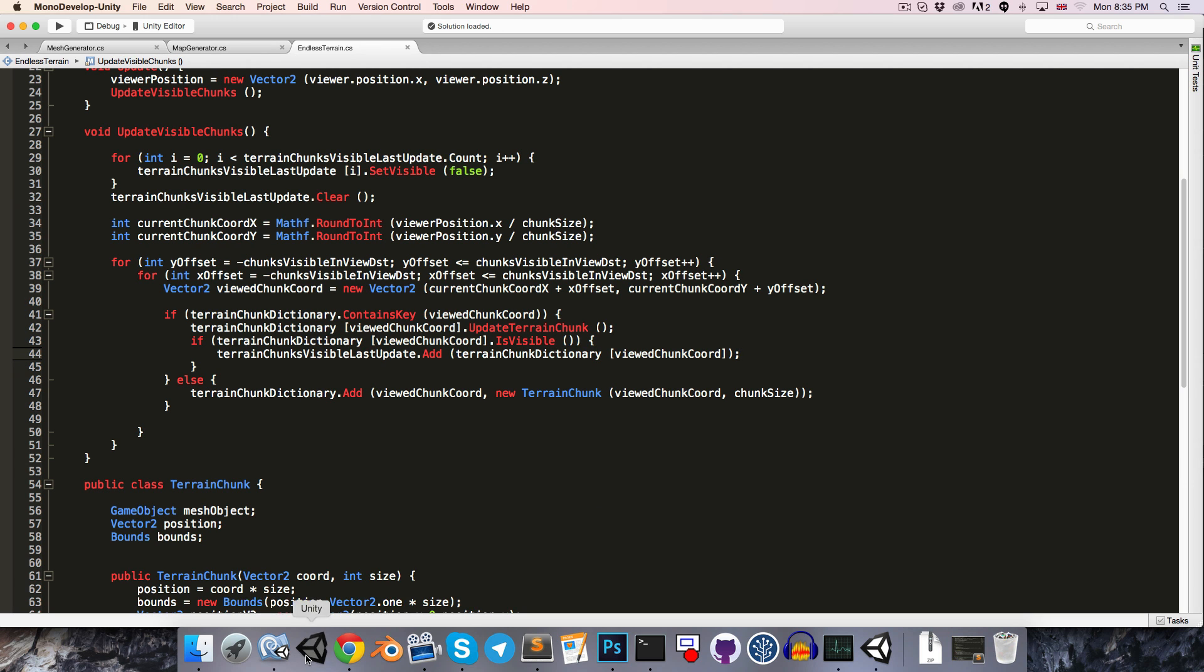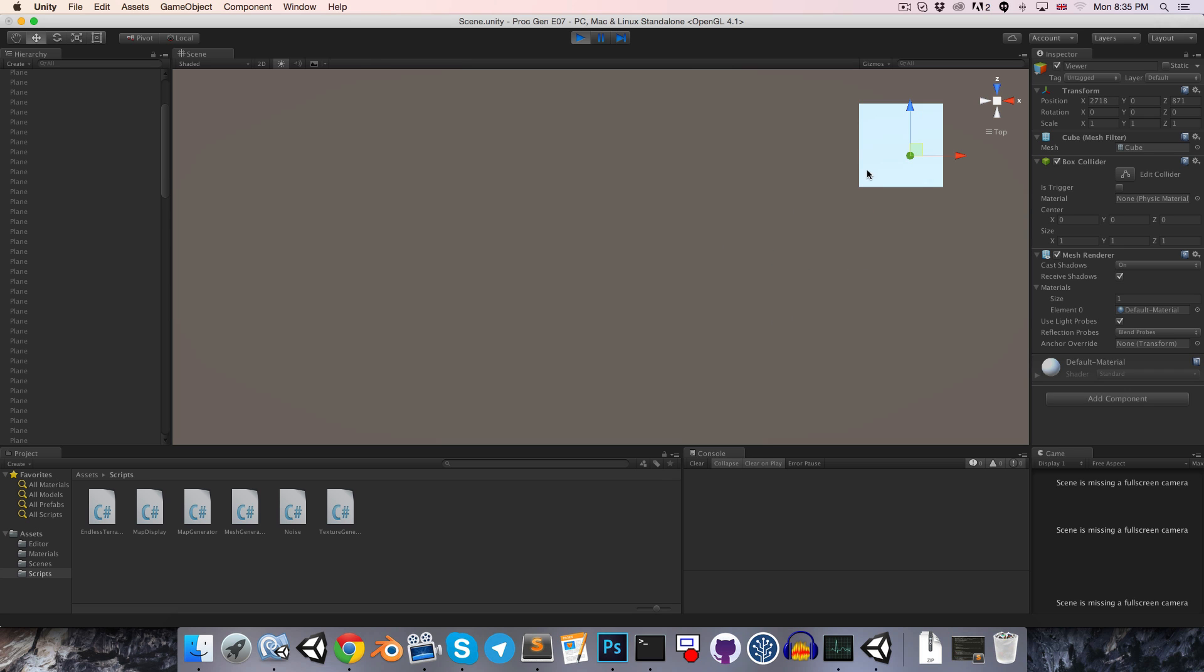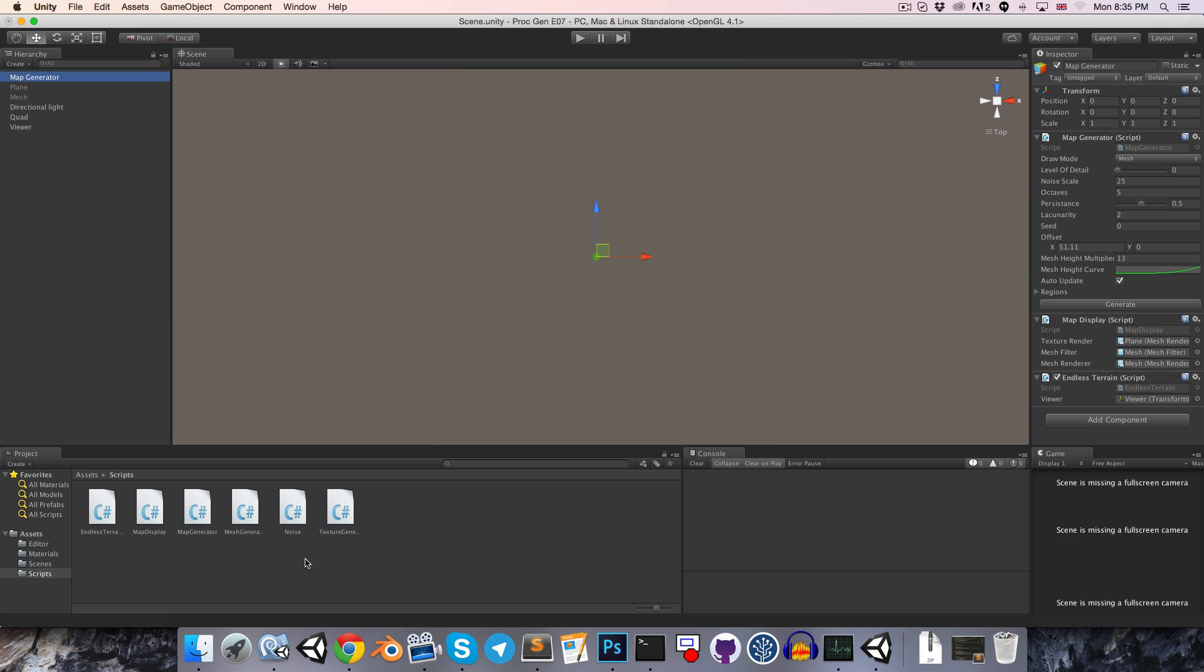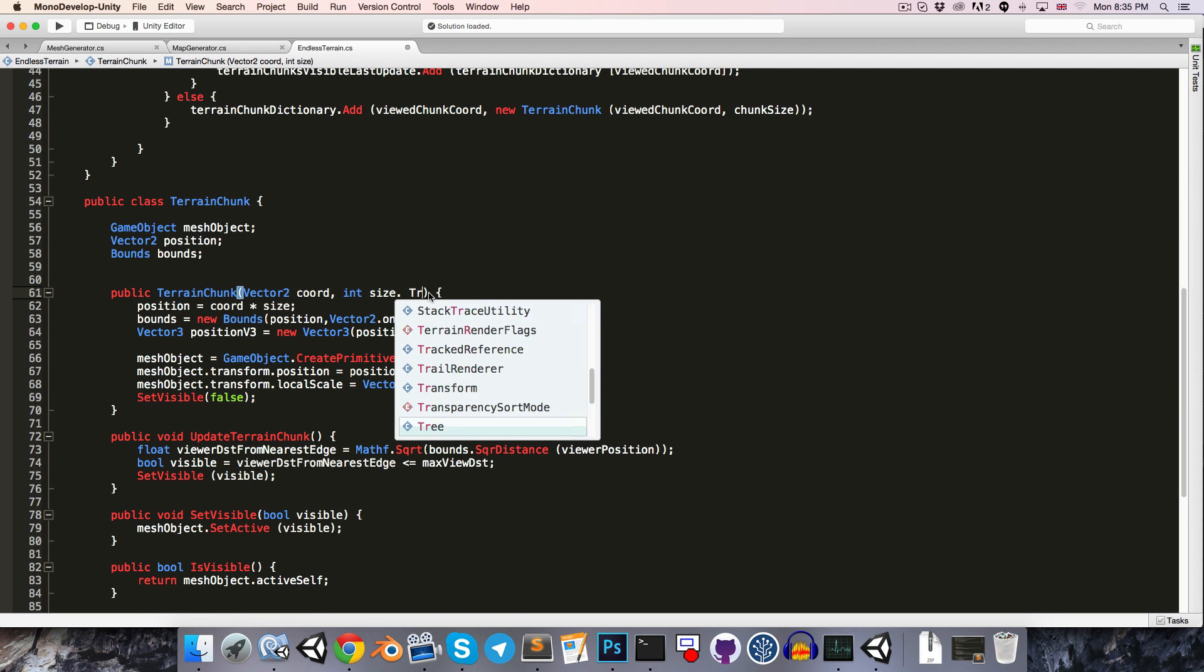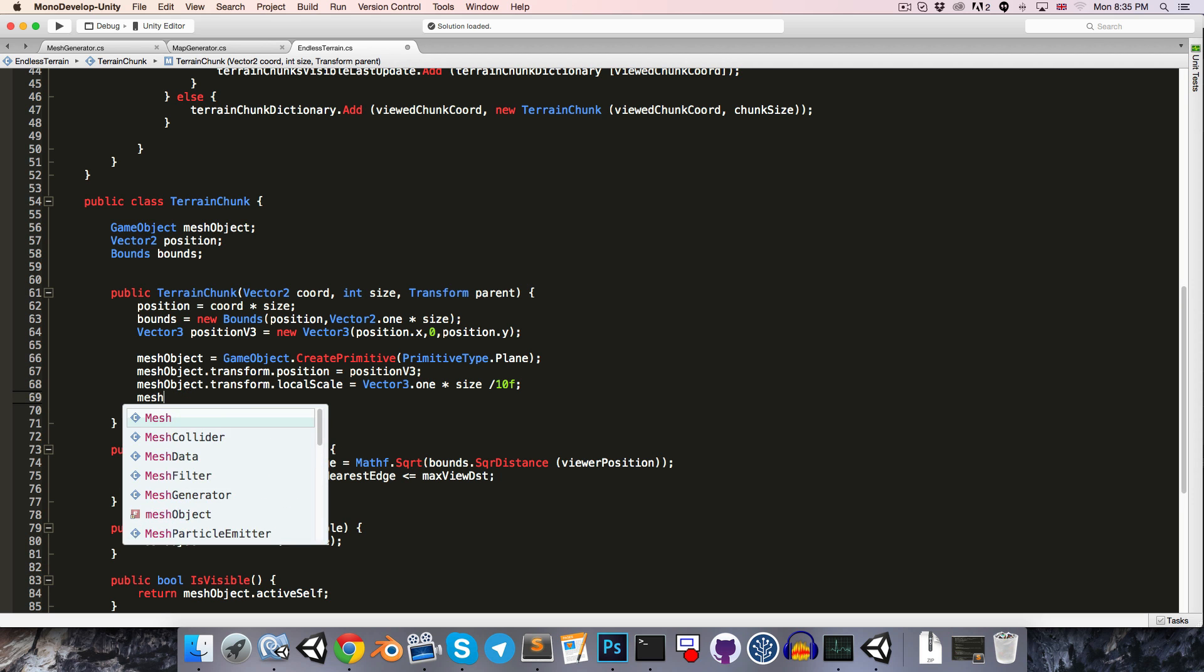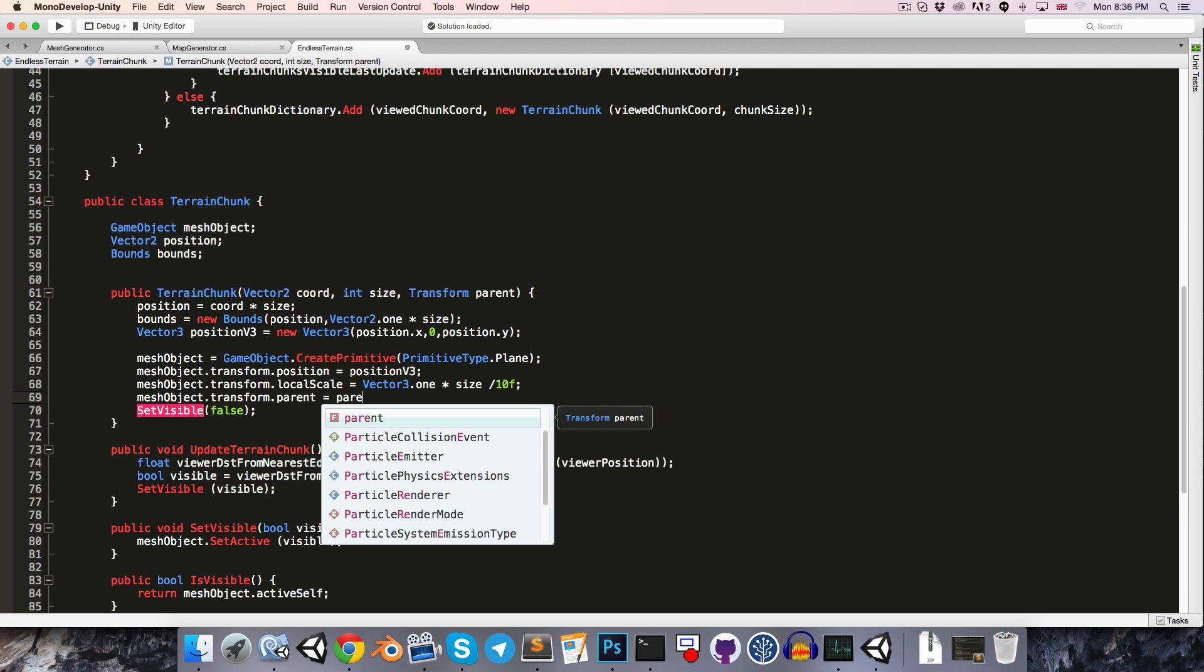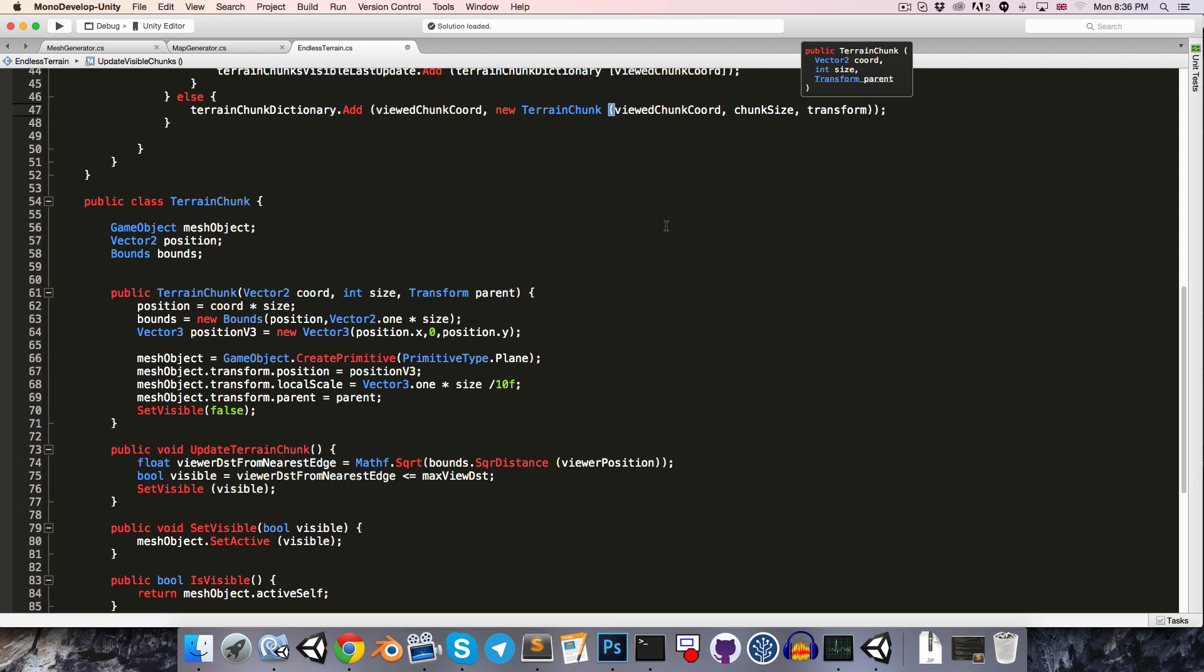Let's quickly try this again now, and you can see that the planes are updating correctly. It's a little bit irritating having them all appear in the hierarchy here. I'd much prefer it if they just parented themselves to the map generator. So let's add in a transform parameter to the TerrainChunk constructor called parent, and then we can say meshObject.transform.parent is equal to parent. When we create the new TerrainChunk, we can just pass in this transform. Let's also try this out with a new MaxViewDistance, say 450.